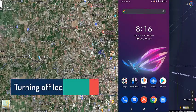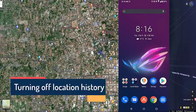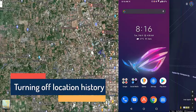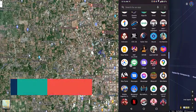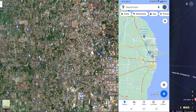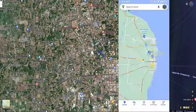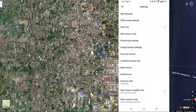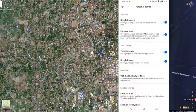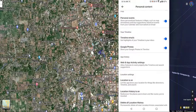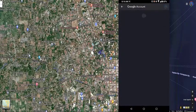To turn off location history — if you don't want Google Maps to record where you have been — open Google Maps, tap your profile picture, then tap Settings. Tap Personal Content, then tap 'Location History is On,' and turn off the location history switch.